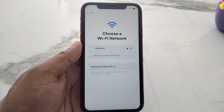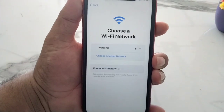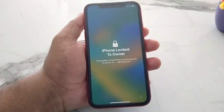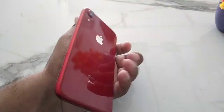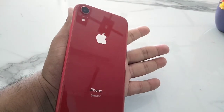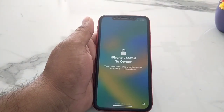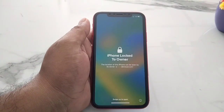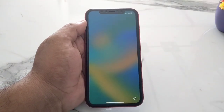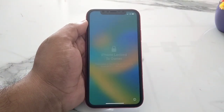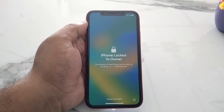After watching this video, I hope you all now know how to factory reset a passcode-locked iPhone without a computer, without any third-party software, and without iTunes. If this video was helpful, please don't forget to share and subscribe to my YouTube channel. Thanks for watching.